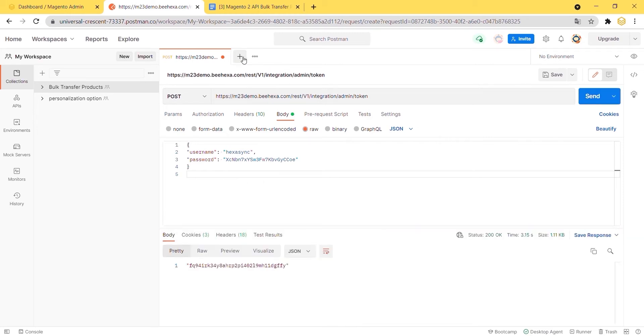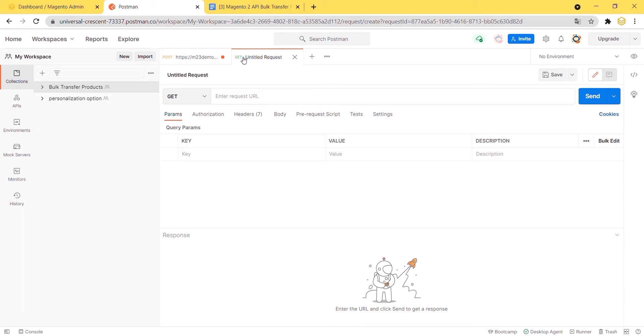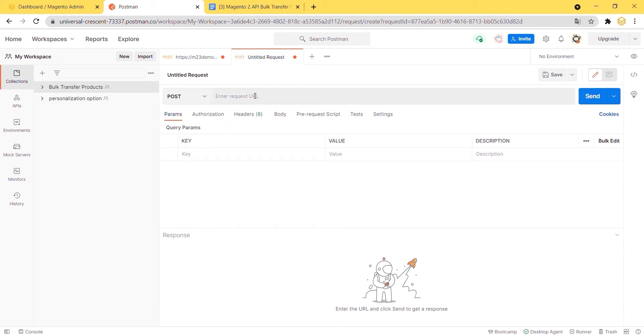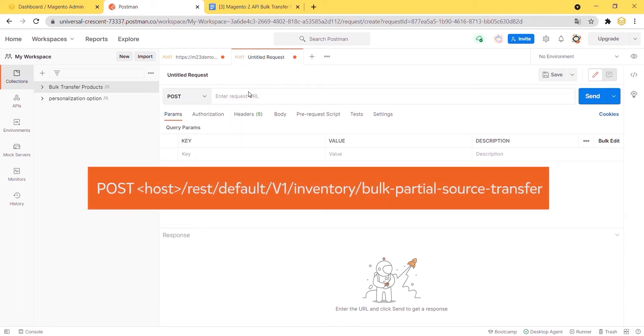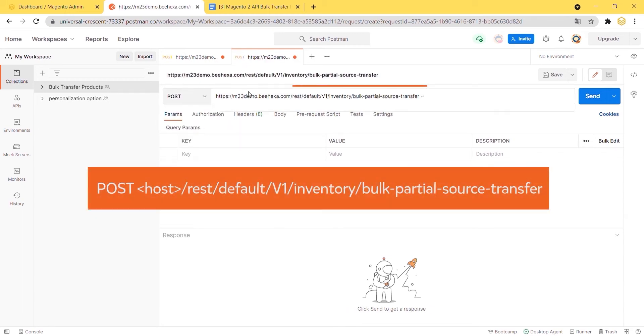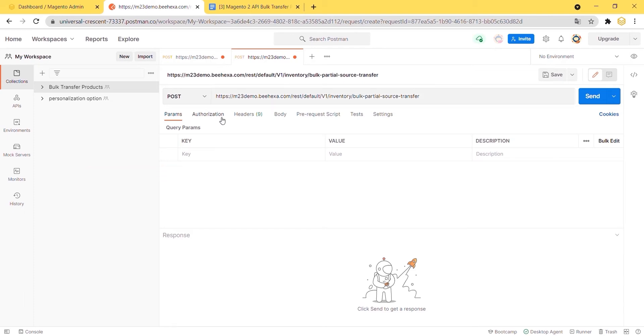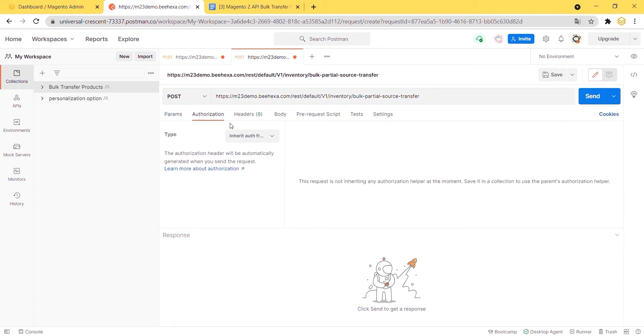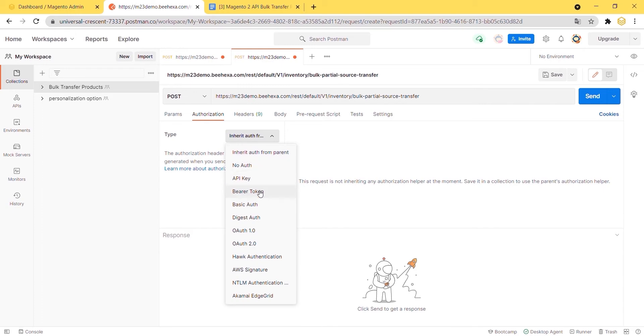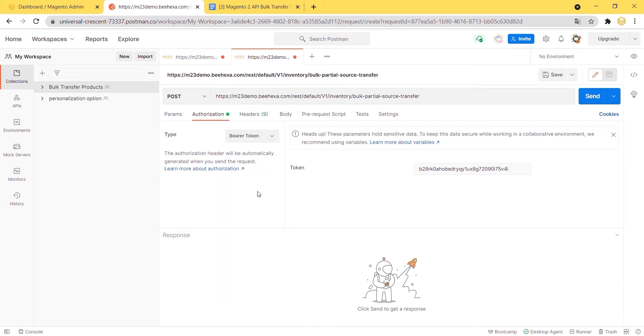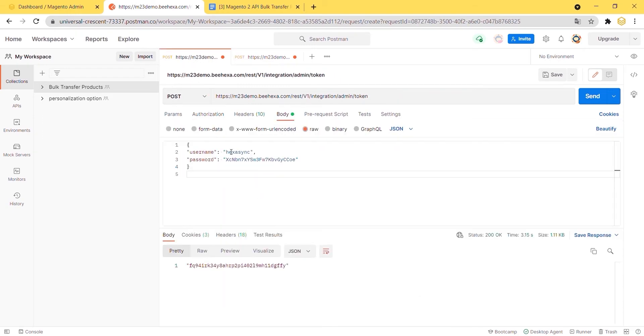Now, we are ready to partially transfer products. Create a new post with this endpoint. Copy and paste the token in the authorization section as the bearer token.